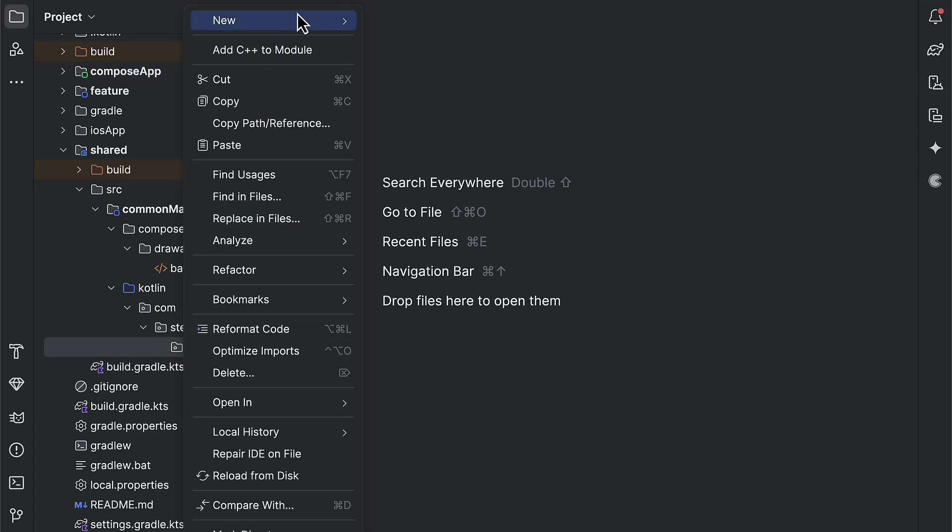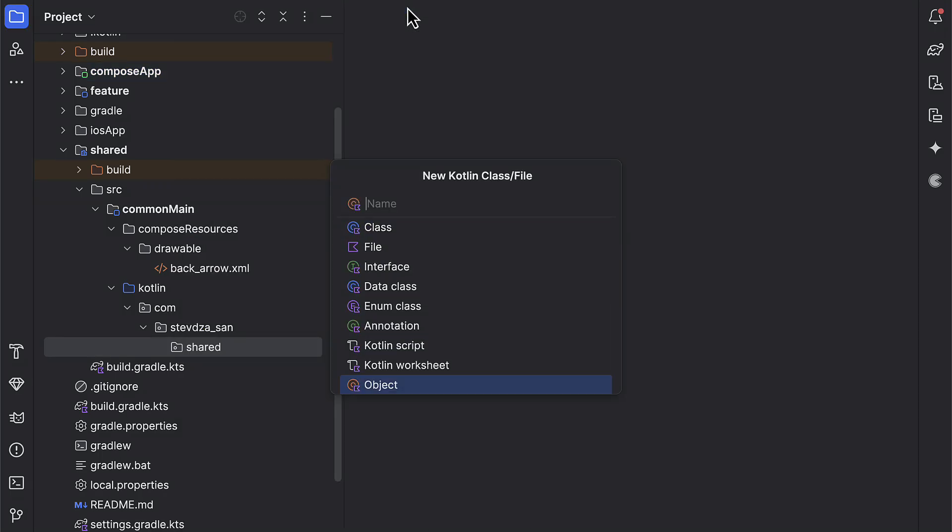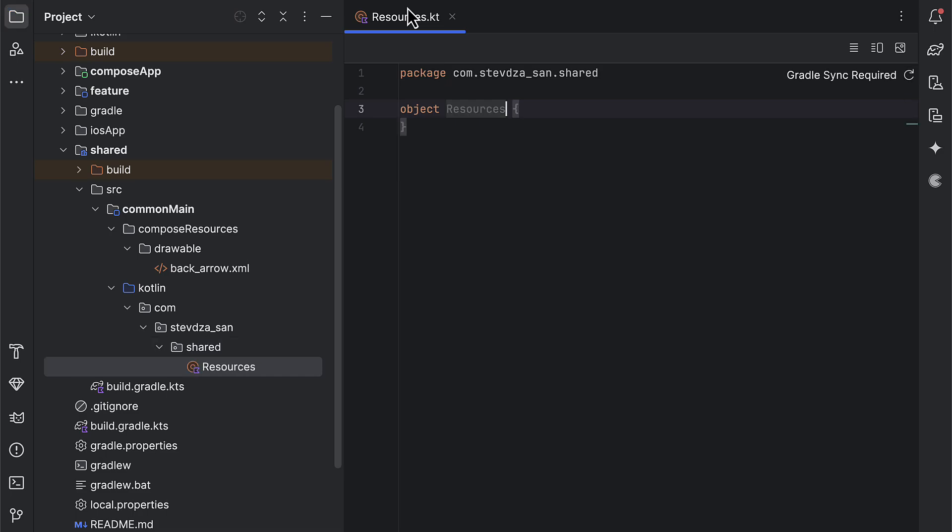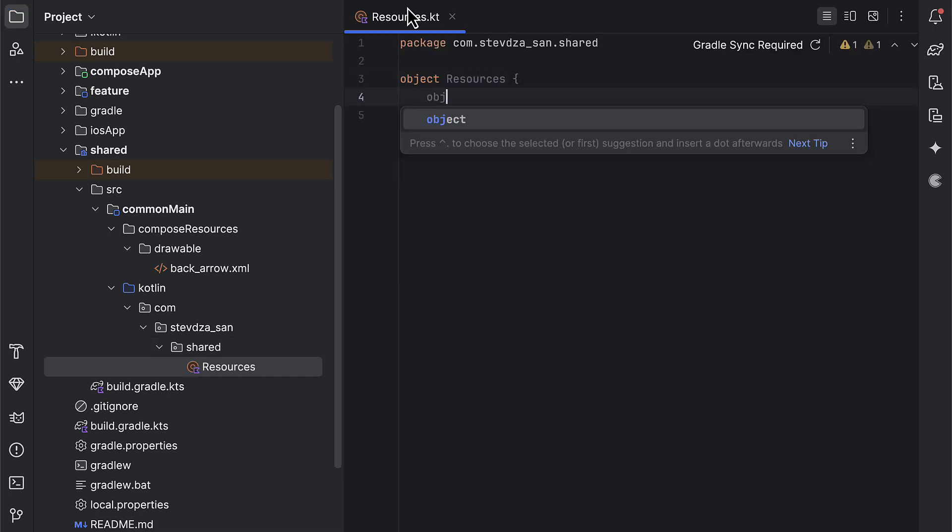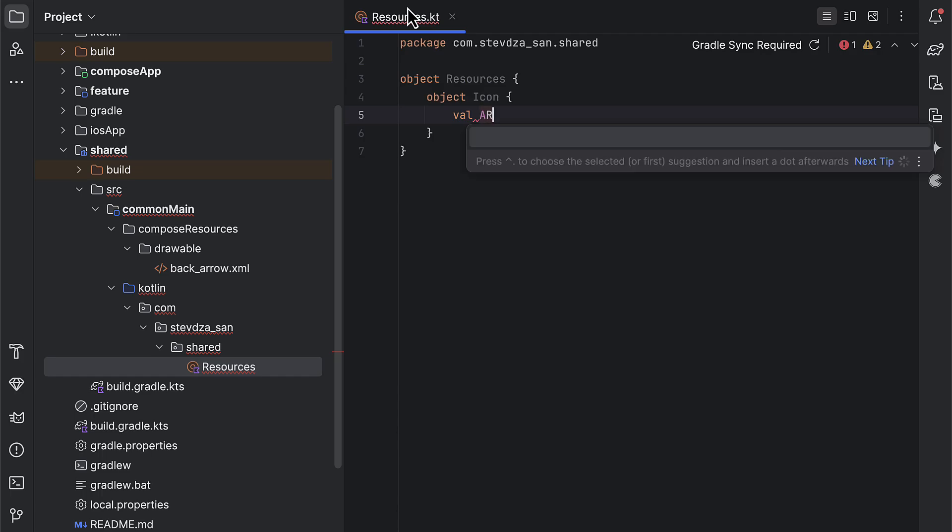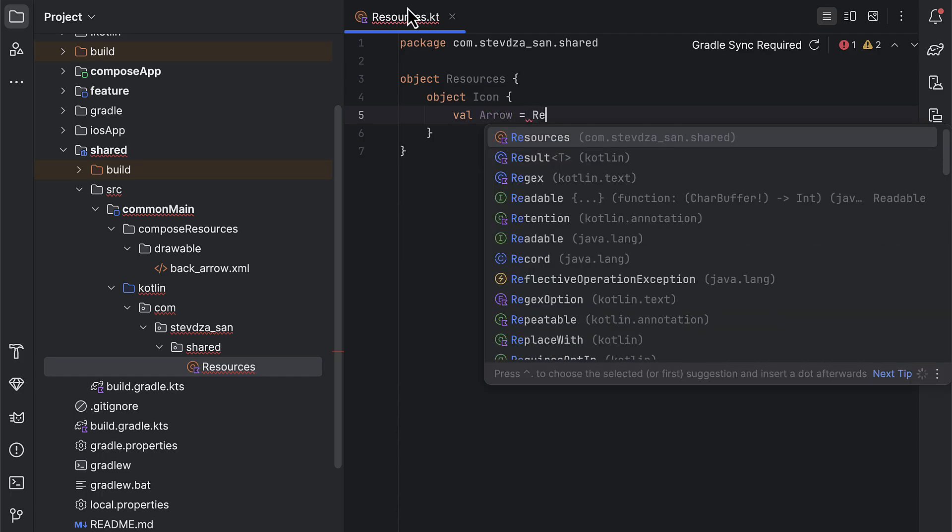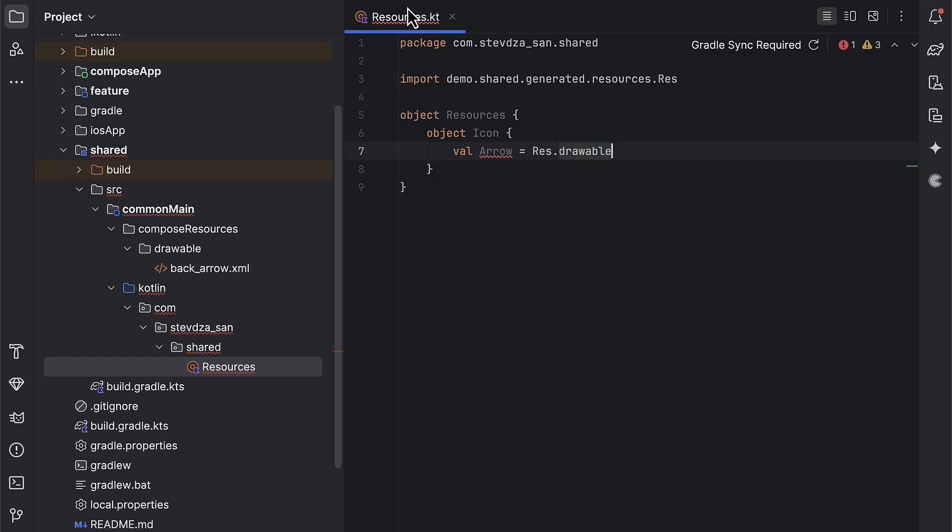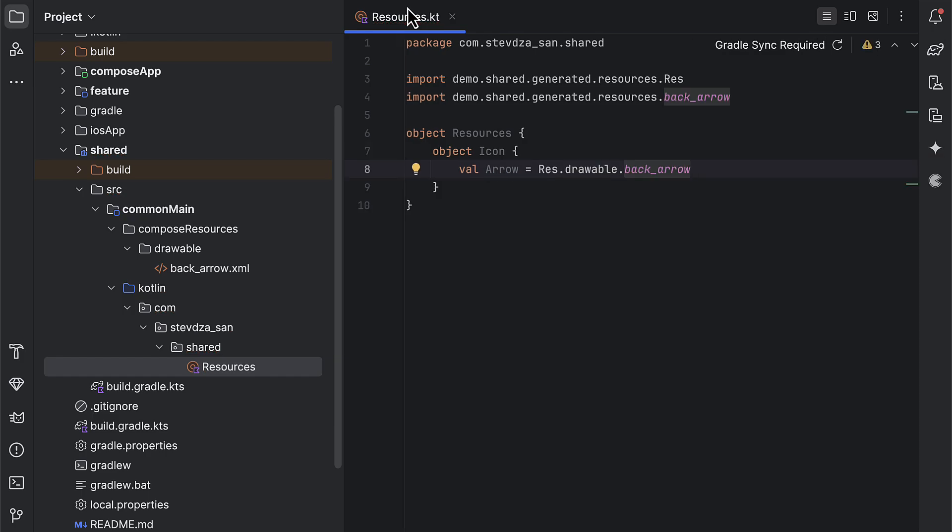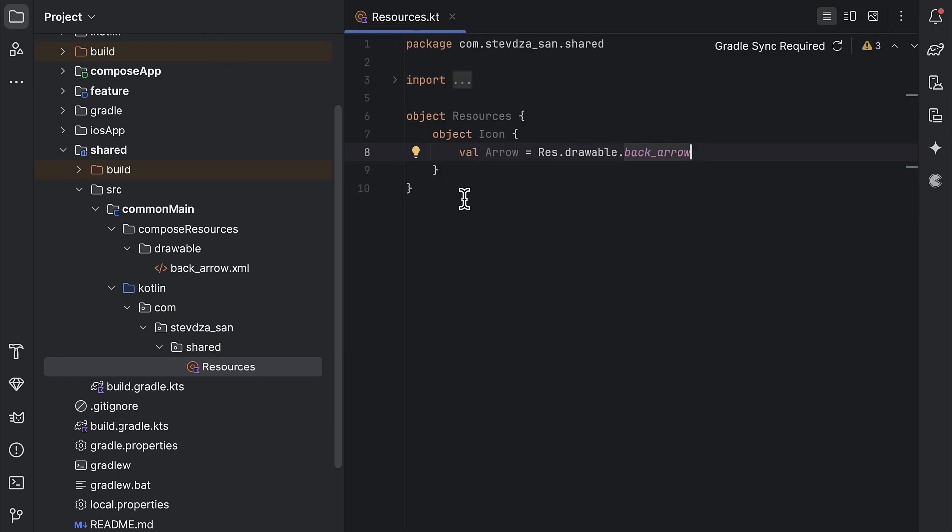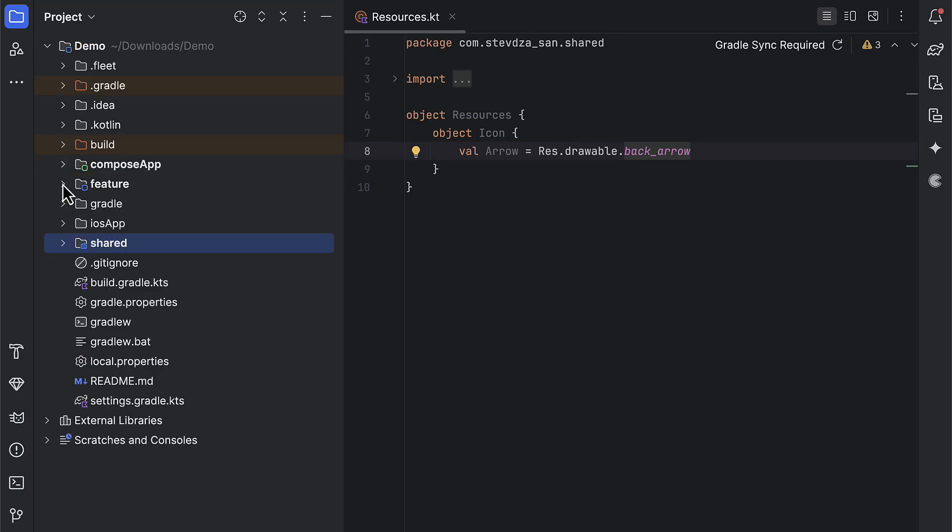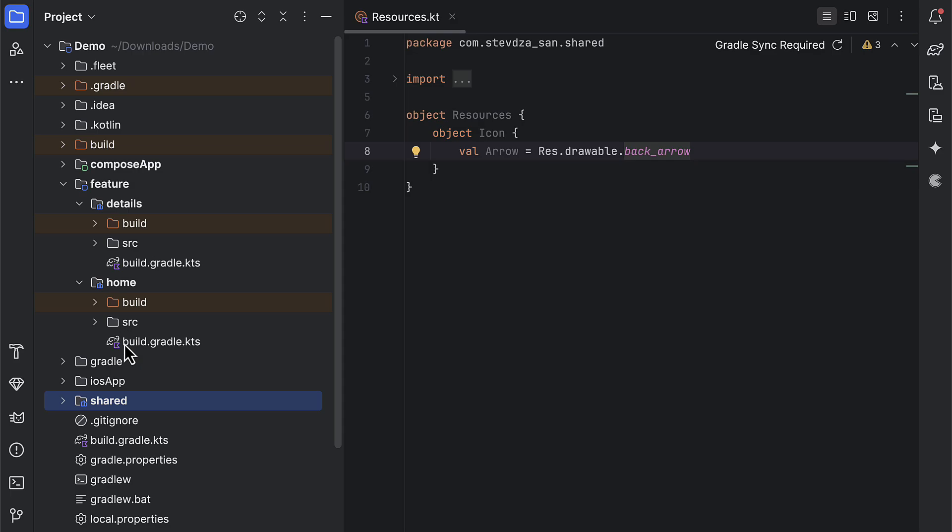Lastly, I'm gonna create here a new Kotlin object, which is called Resources. This is the object that I'm going to use to expose our shared resources to other modules to which we add this shared module as a dependency. Within this object, I will add another object to represent the icon resource. For now we have only one, which is why I'm gonna create here a new variable and retrieve that new vector icon. Perfect.